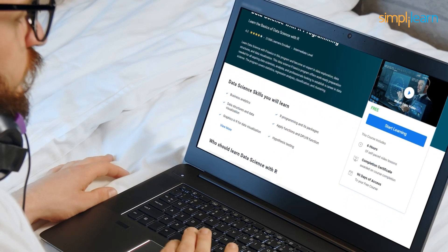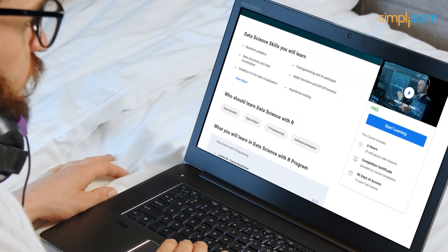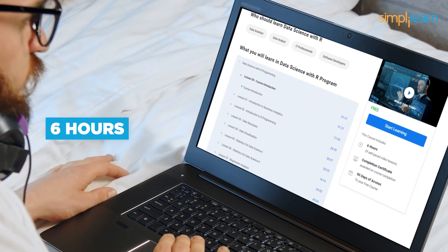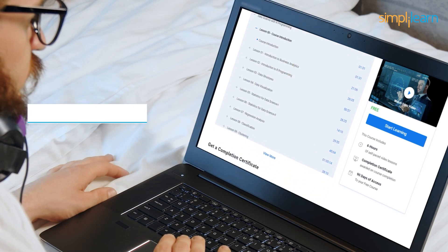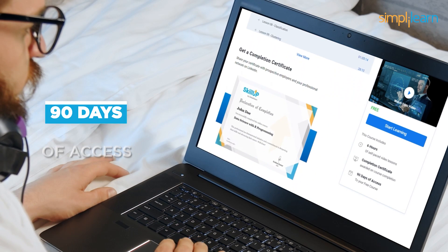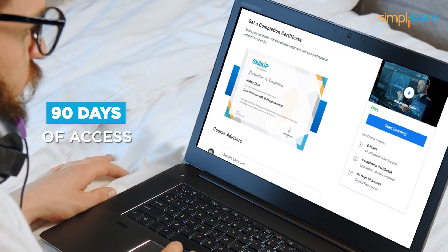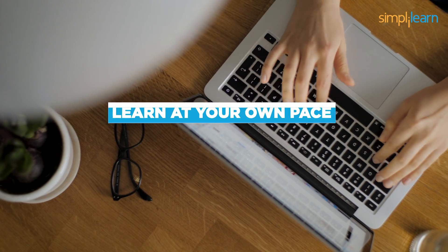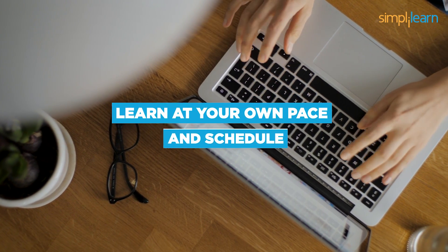The total duration of this free Data Science with R Programming course is 6 hours, and all the modules are self-paced video lessons with 90 days of access to the entire course. This allows you to learn at your own pace and schedule.